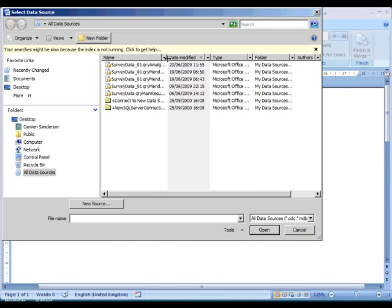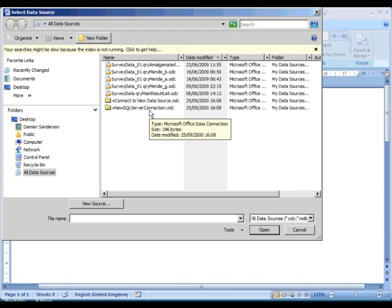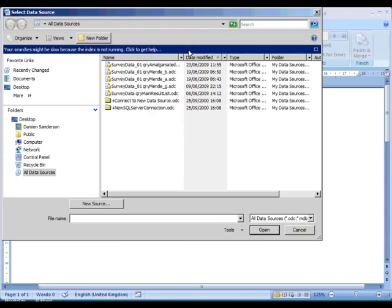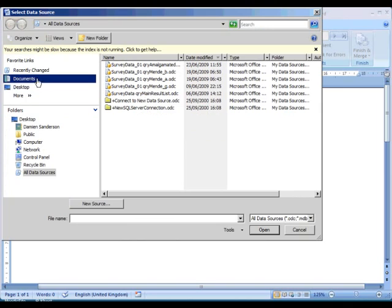Now we're going to look for an Access database, but in fact we could use an Excel spreadsheet just as well. It's a bit of a route march, so here we go.